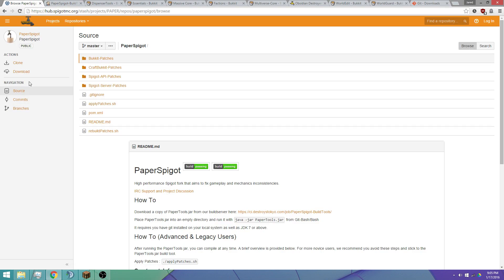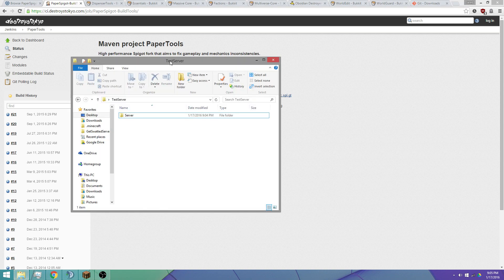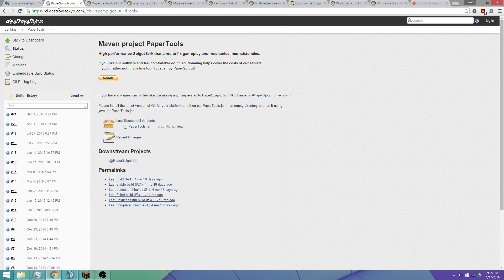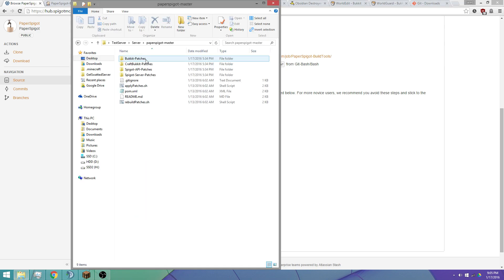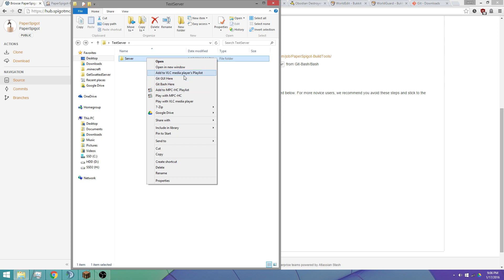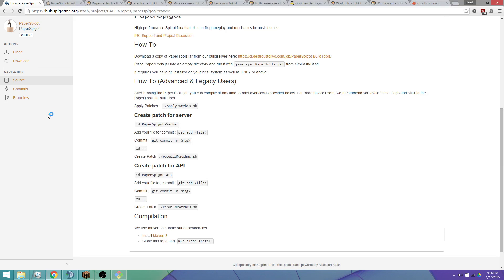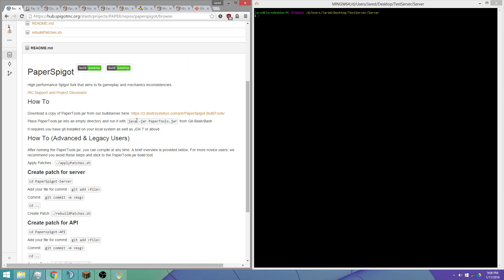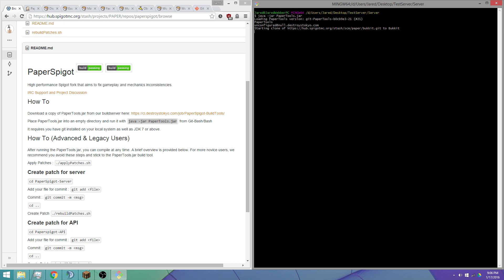Then go ahead and download the PaperTools jar. I've downloaded everything already and I'll just run through it all and compile it. So there's the PaperTools jar and other downloads. Once we've got all that downloaded, we want to open Git Bash. As the instructions say, we want to run the compile command. So I'm going to copy that, paste it, and we're going to start compiling our own jar.